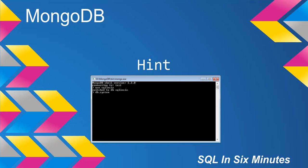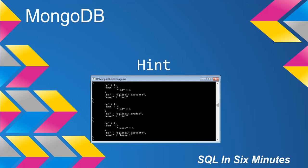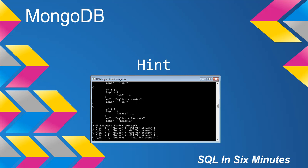In this case I'm going to look at the indexes, and we will see that in FastData we have an index on house and we have an index on ID. So if we go to FastData.find.pretty we will see that we have the ID field or key and the house field or key.